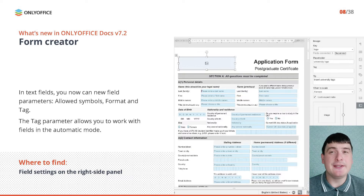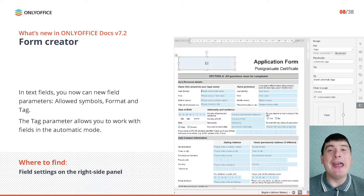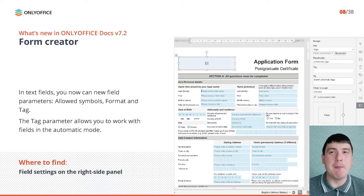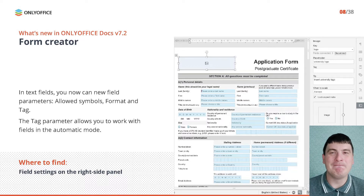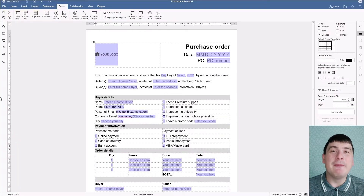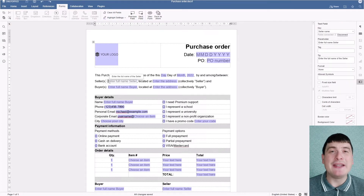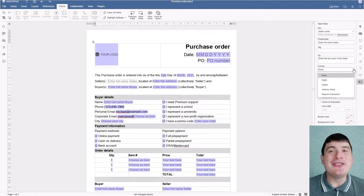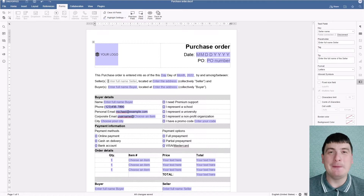Besides, the newly added tag parameter allows you to work with fields in the automatic mode to simplify the process of form creation. All the new field parameters become available on the right side panel when you add a new text field or click an existing one.